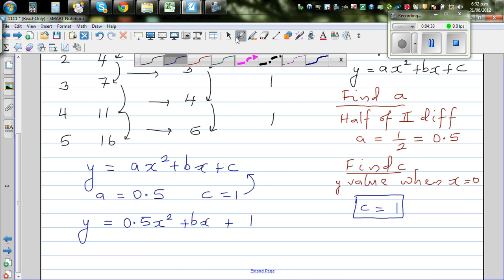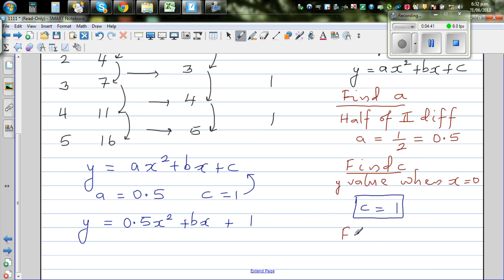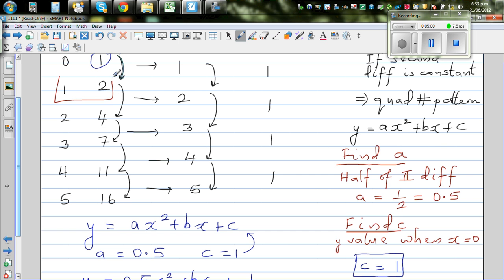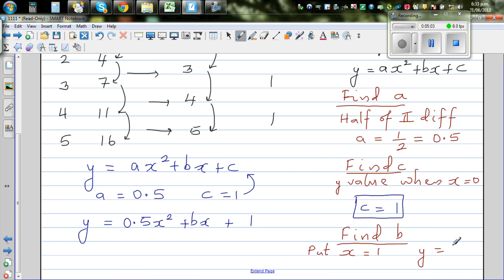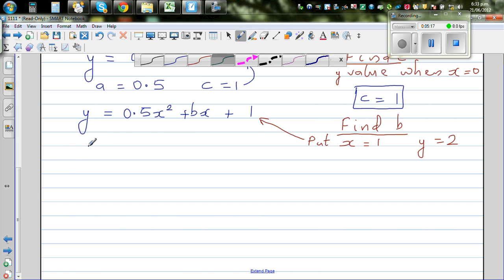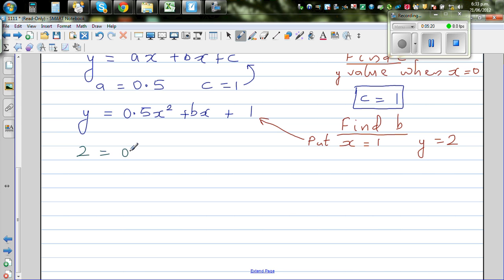Now for the final rule — to find b, you can take any value of x and the corresponding value of y. Put x = 1, and from the table, when x is 1, y is 2. So we substitute into the equation: 2 = 0.5 × 1² + b × 1 + 1.